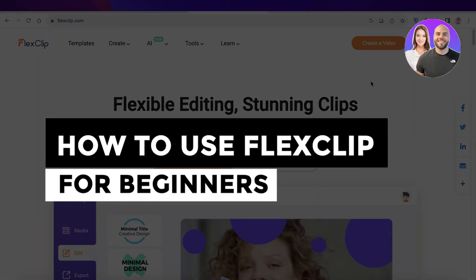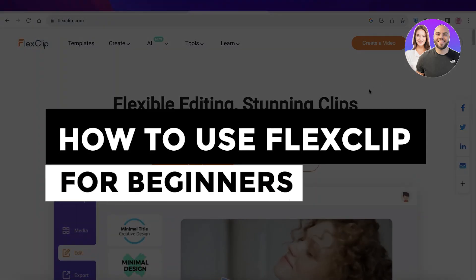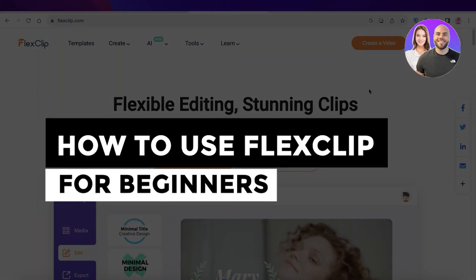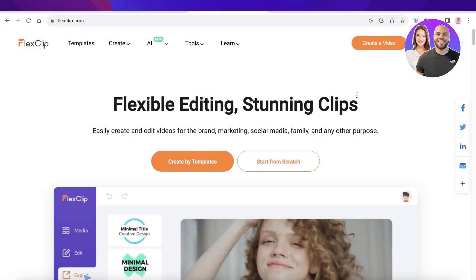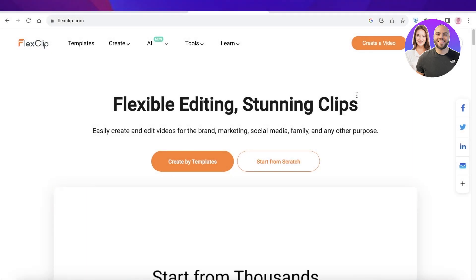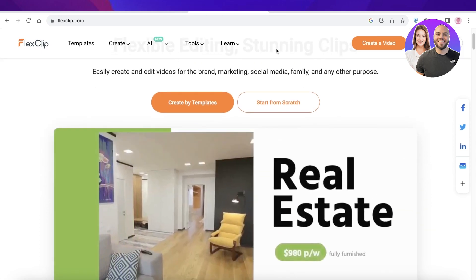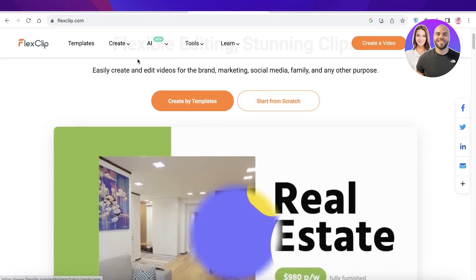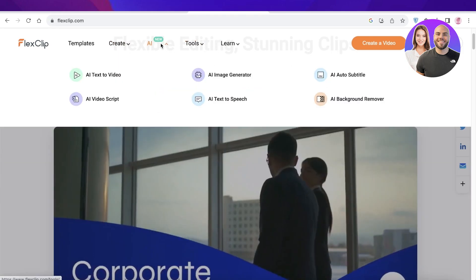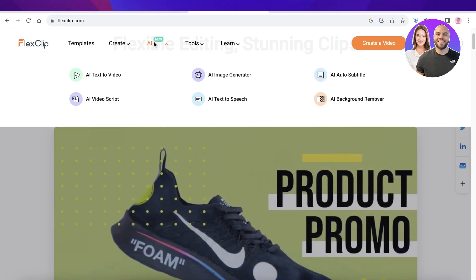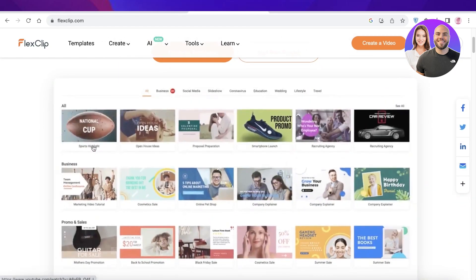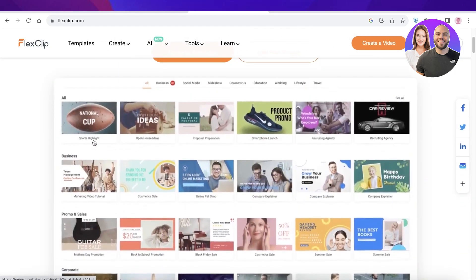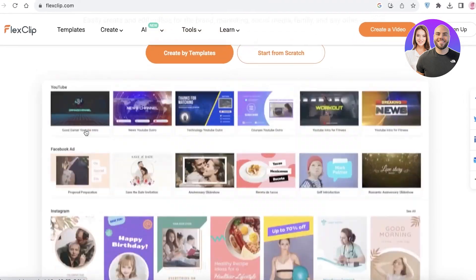Flex clip tutorial: how to use flex clip for beginners. Hey guys, welcome back. Today we will be doing a quick look at how you can get started with the flex clip platform and how you can get started with video editing as well as creating videos powered by AI with flex clip as well. So let's get into it.